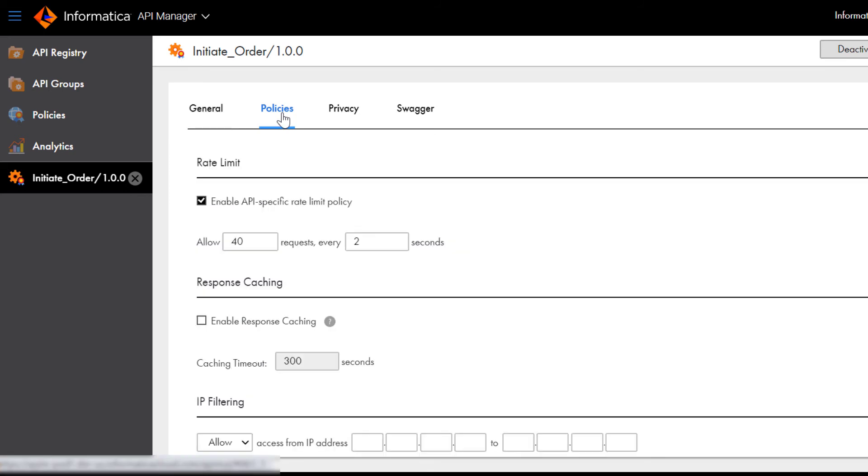On the Policies tab, you can add policies that enforce security, define access rules, and comply with data privacy regulations for a specific managed API or for all the managed APIs in the organization.